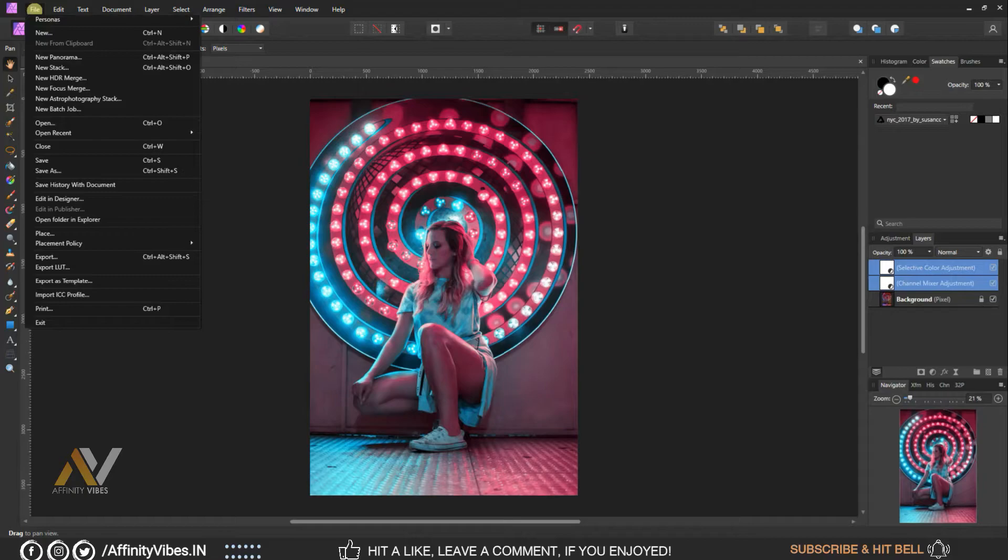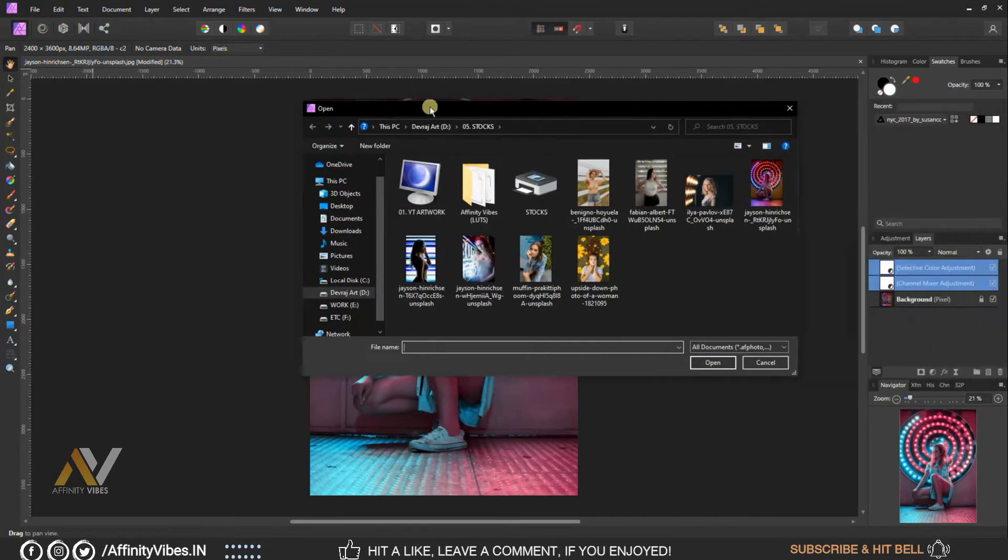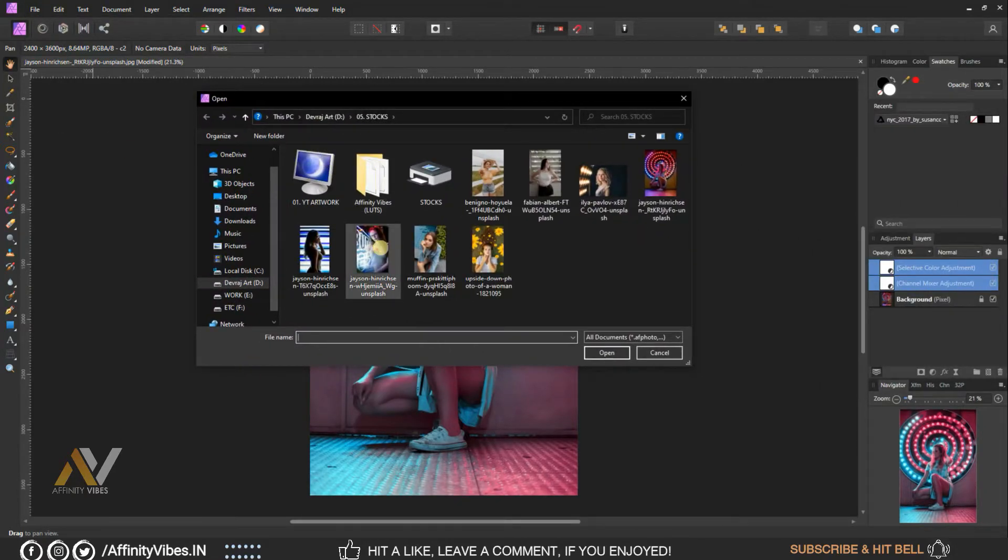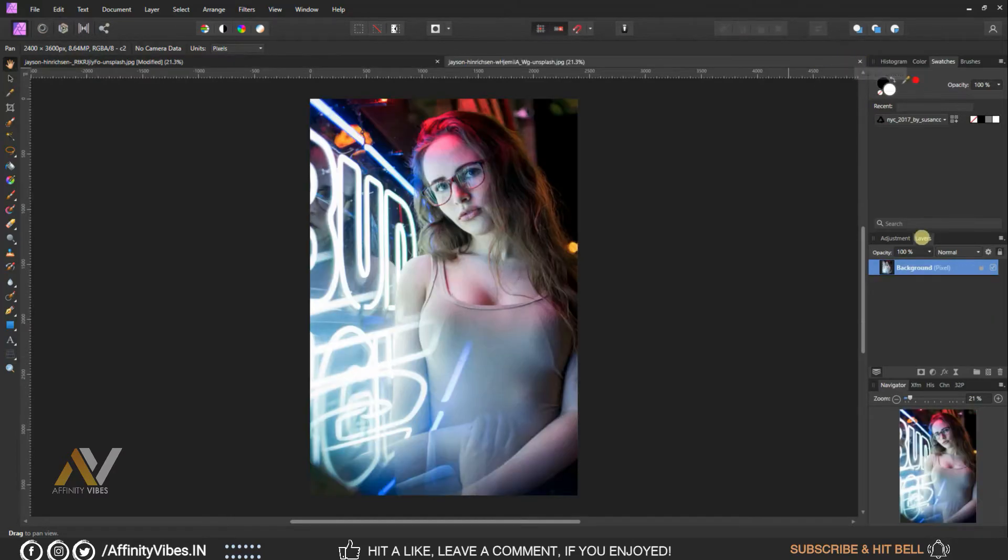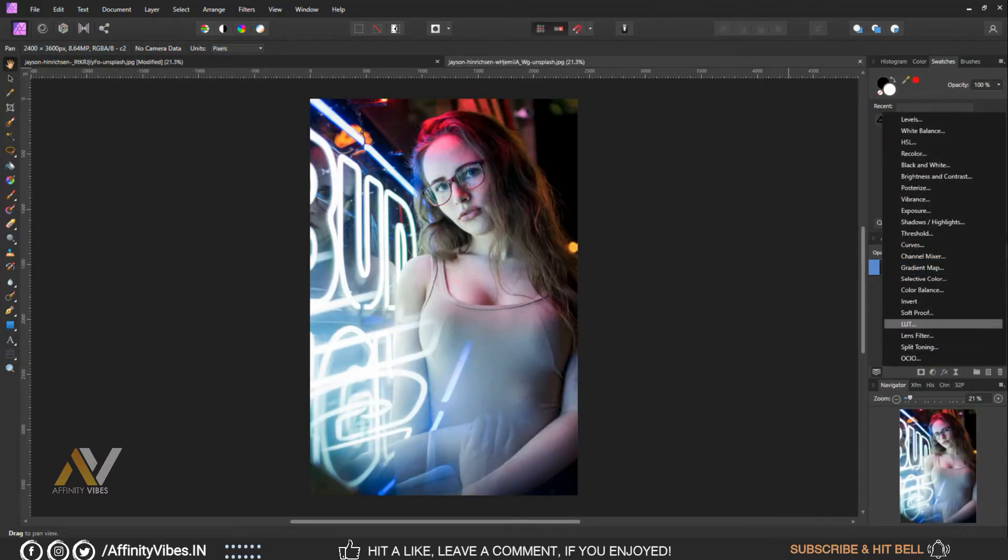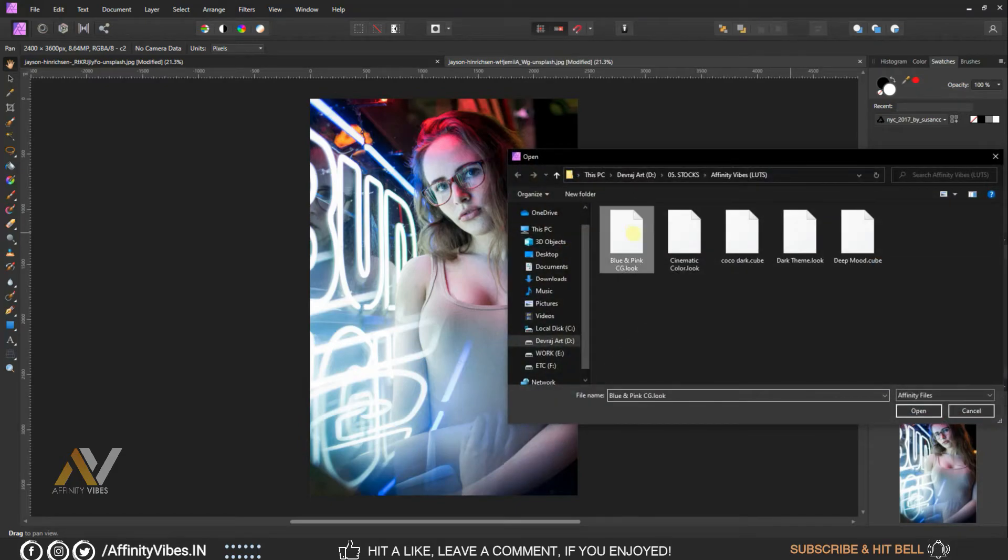And that's it, this is my final output. Now go to adjustment, LUT, upload LUT.